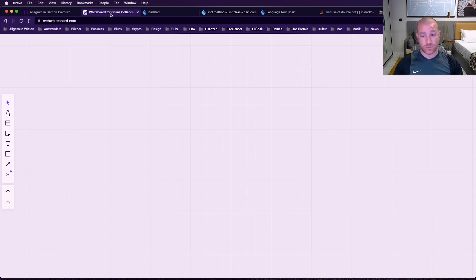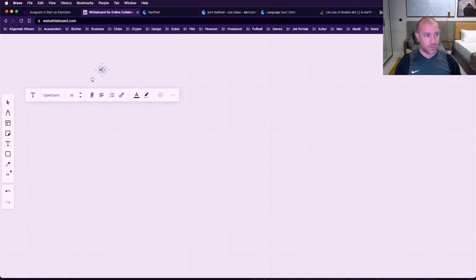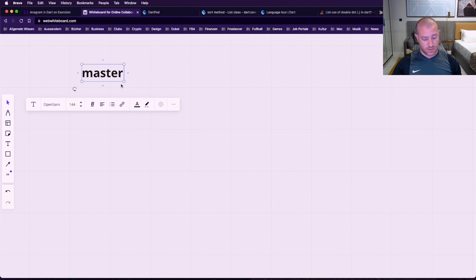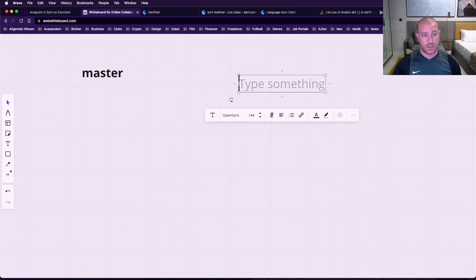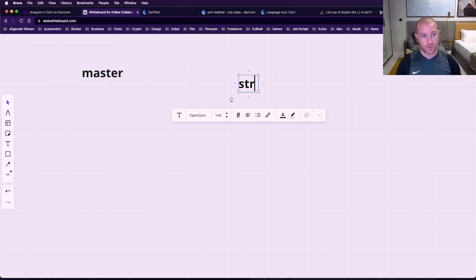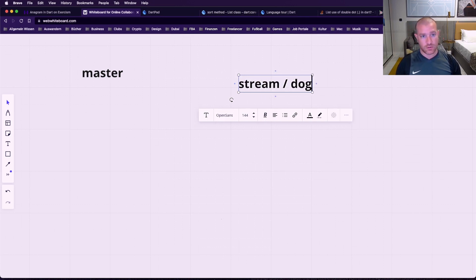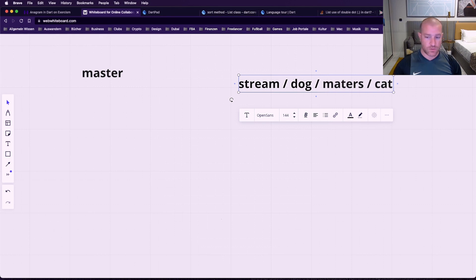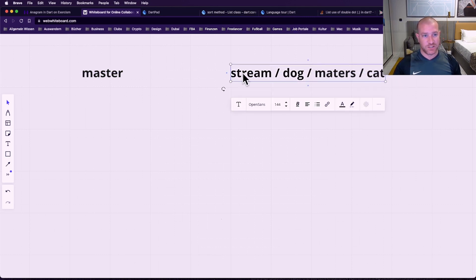So let's go to the whiteboard and put some ideas down. We get a word — let's say the word is 'master'. And we get a list of words, for example: 'stream', 'dog', 'matters', 'cat', and so on. You can see there are two words that are basically anagrams of 'master'.